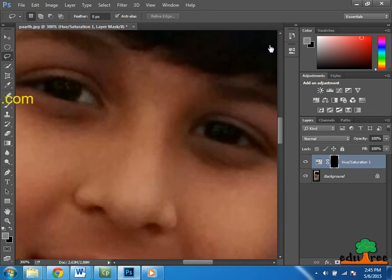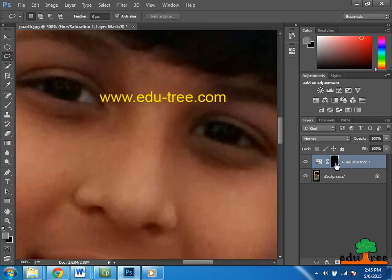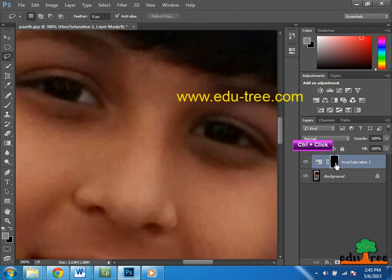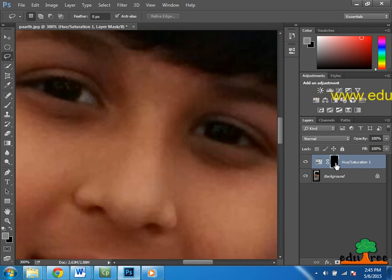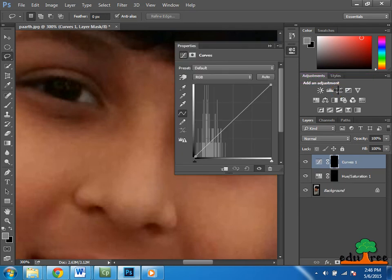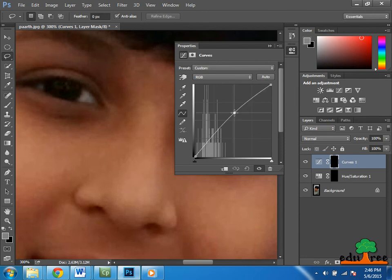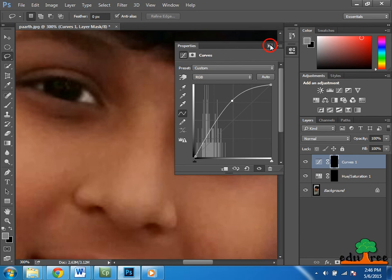I want to reuse this selection to brighten the whites of the eyes, so I will hold down the Control key and click on the mask thumbnail of the hue/saturation adjustment layer. That loads that mask as a selection. I can then select the curves adjustment layer and brighten the curve a little bit by clicking and dragging up. We will make a very slight change by dragging up the curve and then close the properties panel.